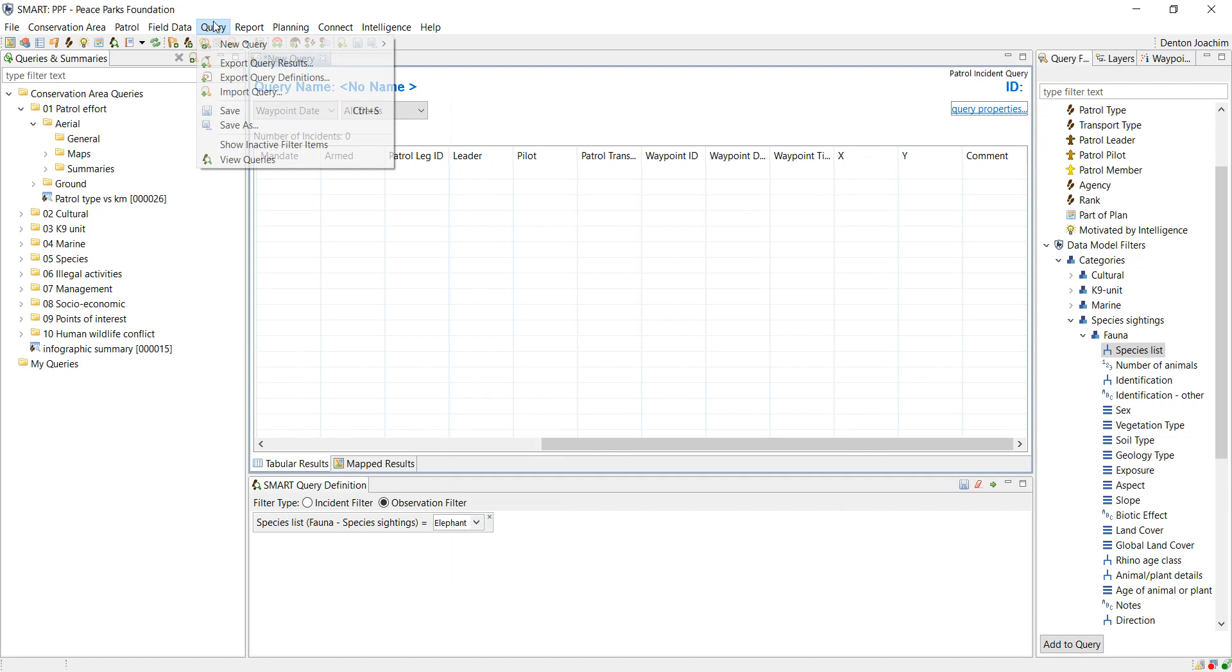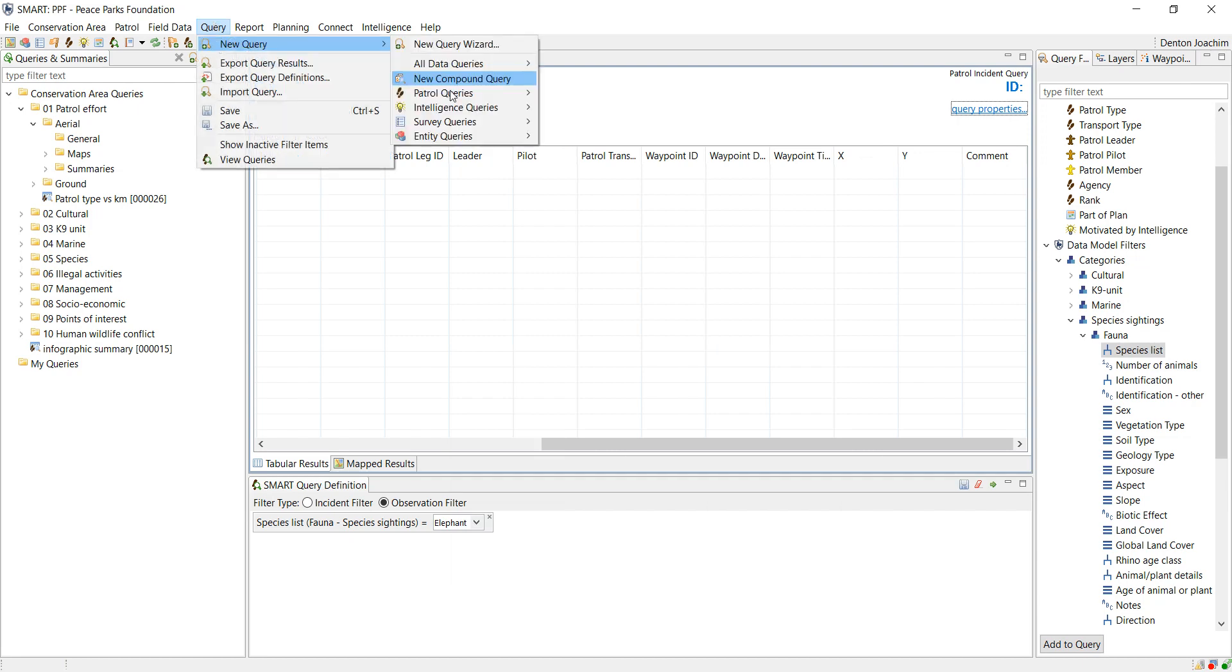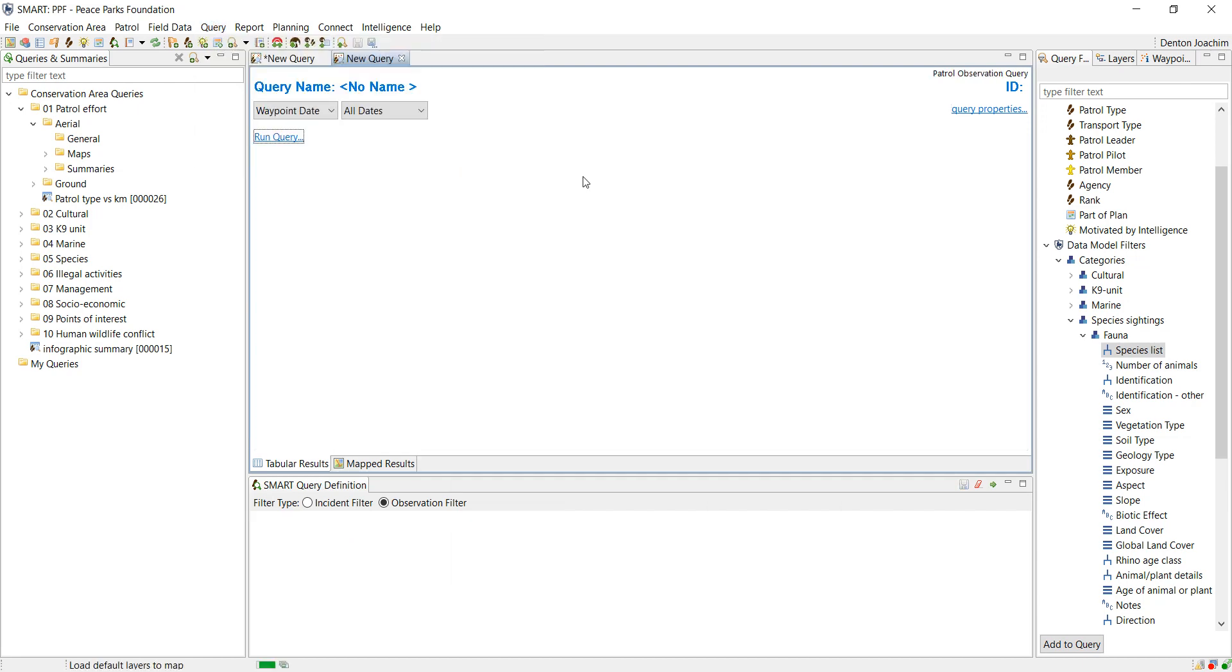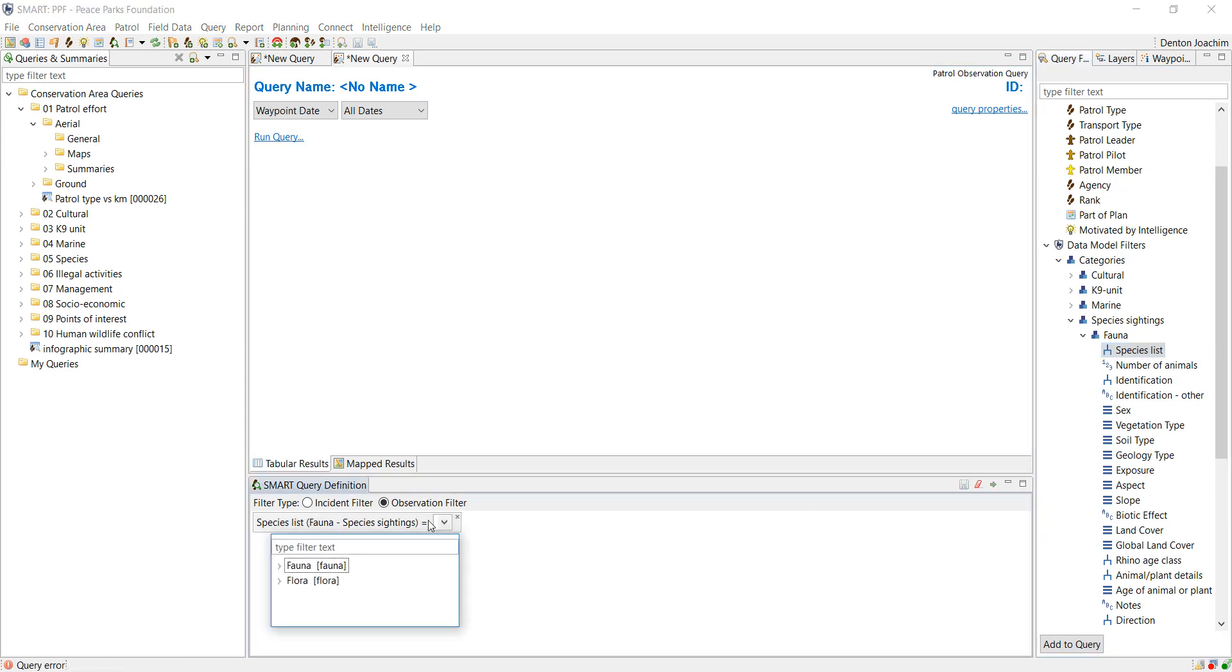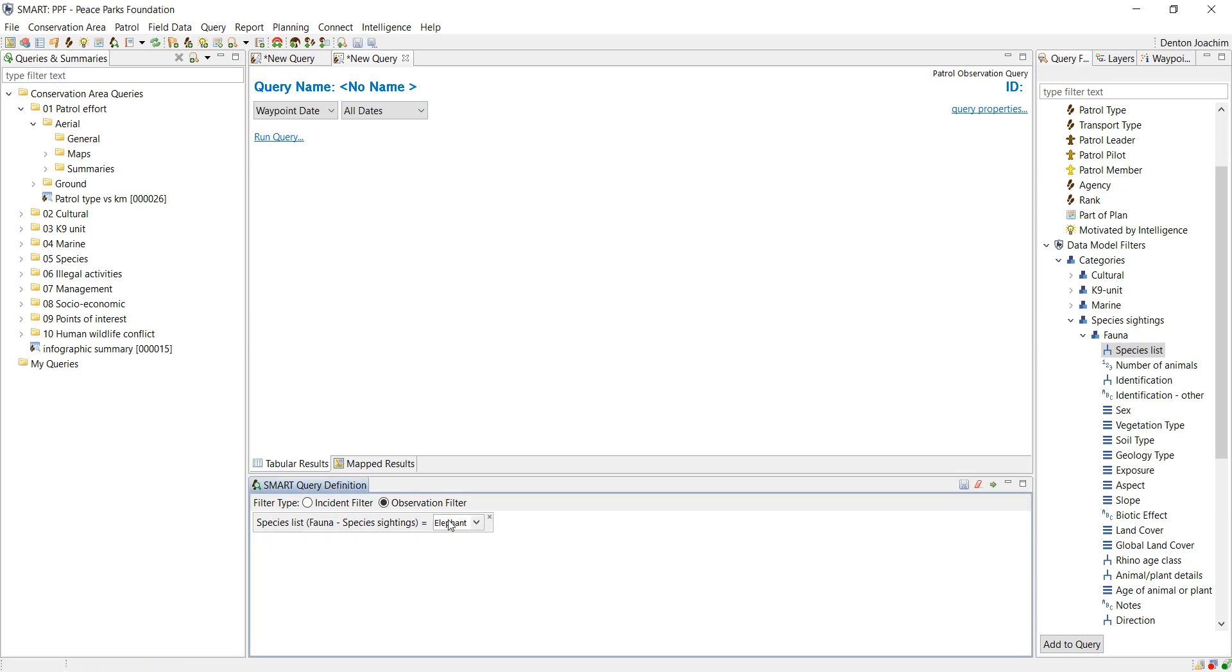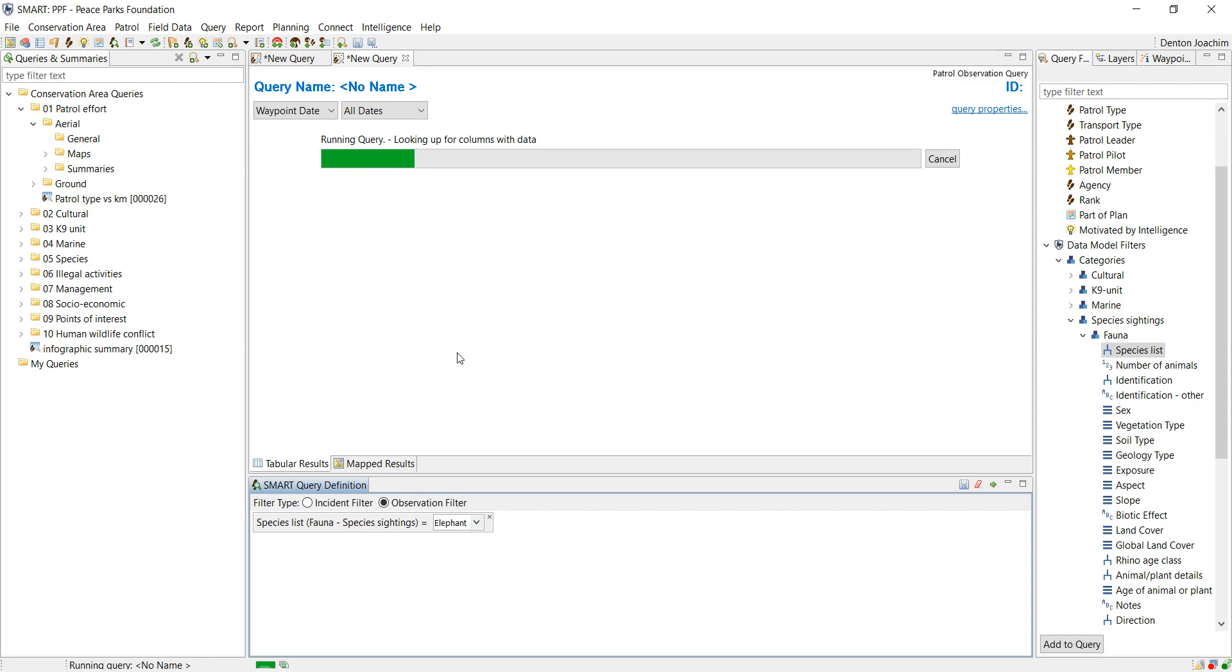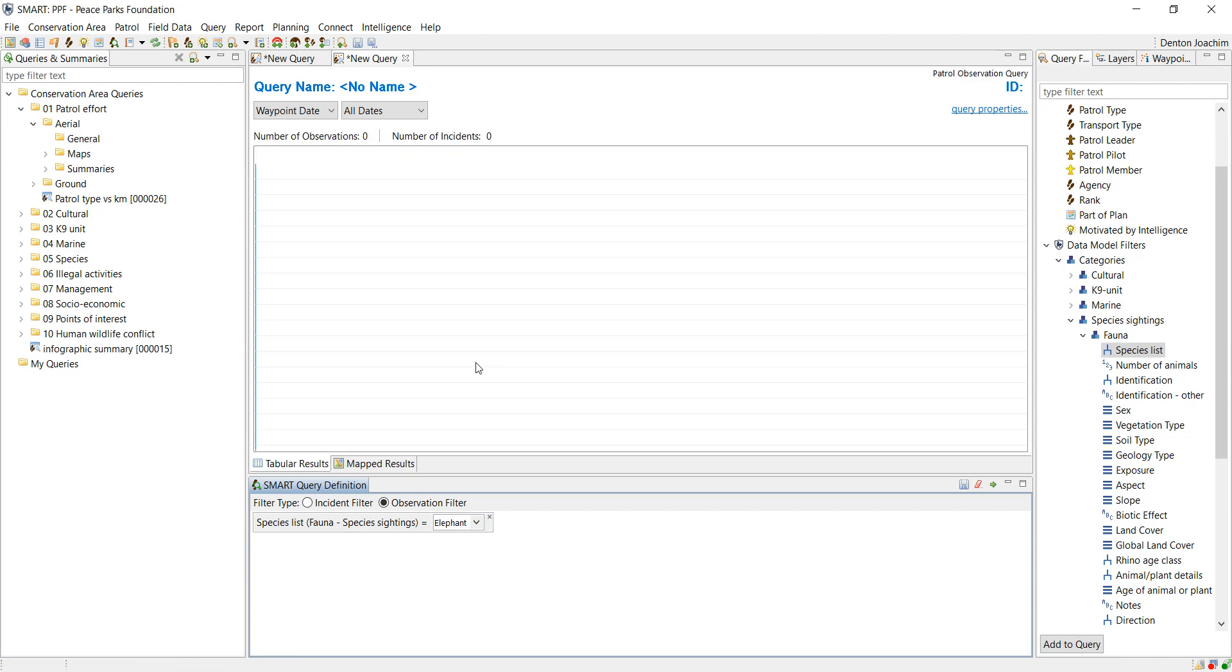Whereas an observation query might represent information a lot better in a table in a report. So if I do the same thing, let's say elephant here on an observation query, you will see that because there is no data in here.